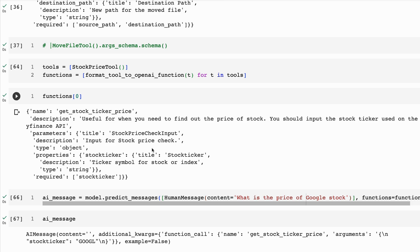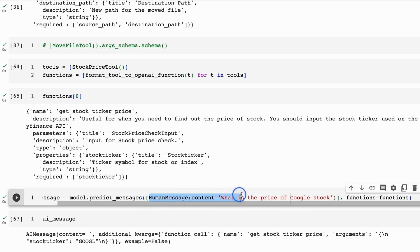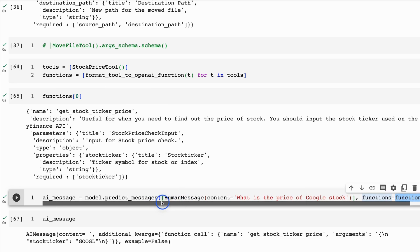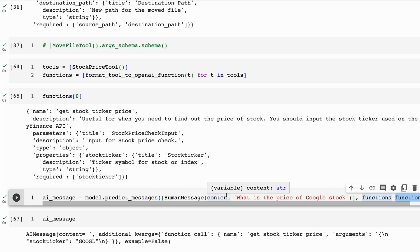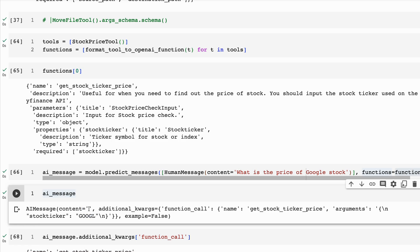Now we make a human message. The human message I'm going to pass in is 'What is the price of Google stock?' Along with this, I pass in a list of messages and also the list of functions. We use model predict messages, passing in these messages, and it gives us back the AI message. When we look at the AI message, there's no content — it hasn't given us an answer. What it has done is in the additional arguments, it has given us a function call argument telling us to call 'get_stock_ticker_price' with argument stock ticker 'GOOGL' for Google.